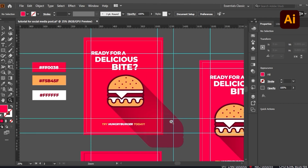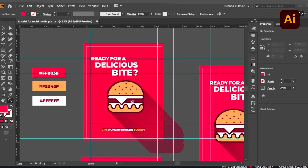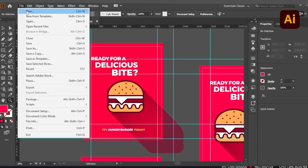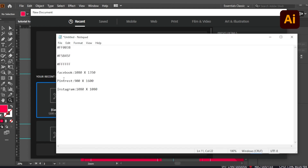Since I'm creating something related to food, the color should be warm or something related to warm tones. So without adding much detail, let's start today's session. First of all, I'm going to start with a new file. As you can see, I've written the dimensions here — for Facebook it is 1080 by 1350.